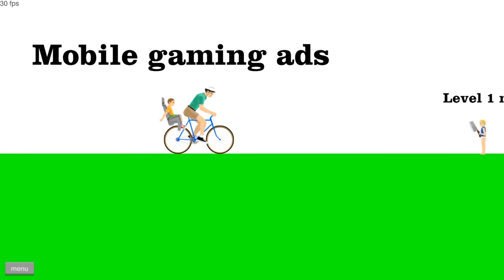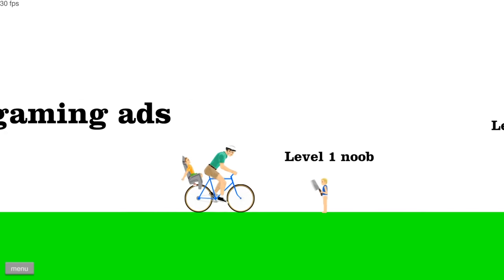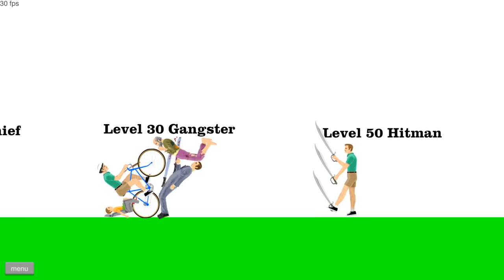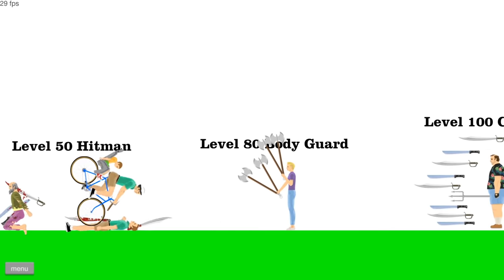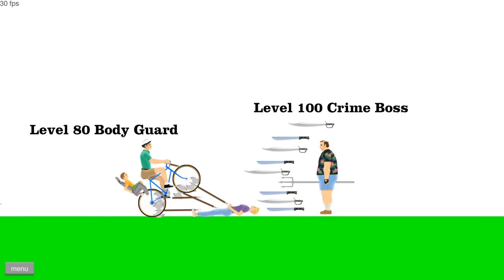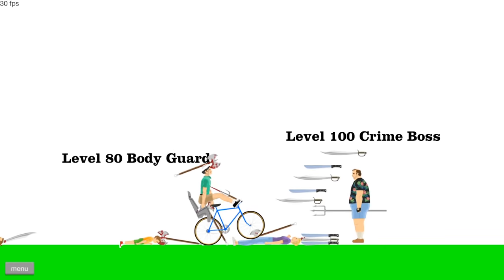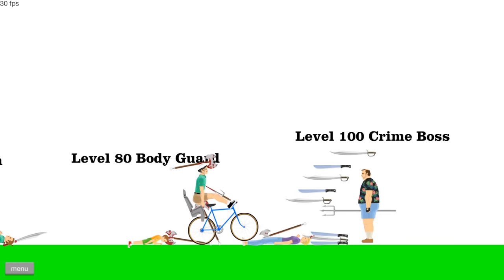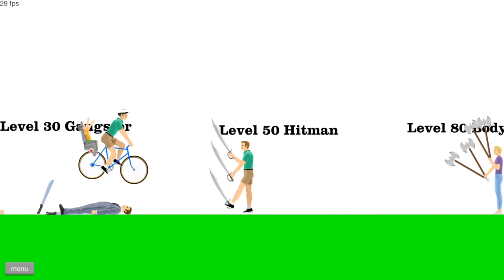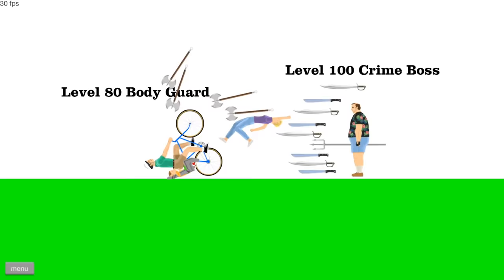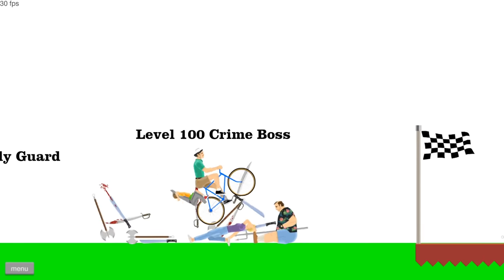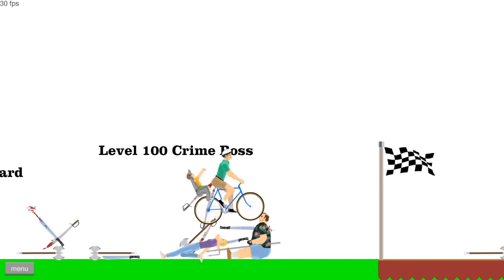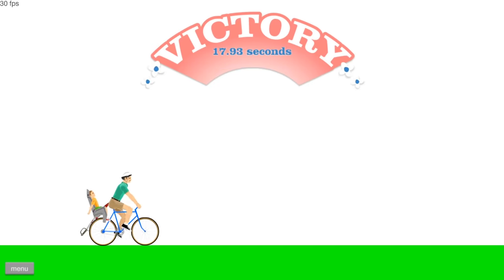I'm highly curious. This is called mobile gaming ads. Level one new. Okay. Level 10 thief. 30 gangster. 50 hit man. Who's this? Bodyguard? Crime boss? 100 level? What the hell? My son just popped out of nowhere and stabbed me in the head with a paddle axe. I'm the yeet master. I'm the yeet master. Yeet. Stop trying to kill me, Tom. Take that sword out of your ass. There we go.